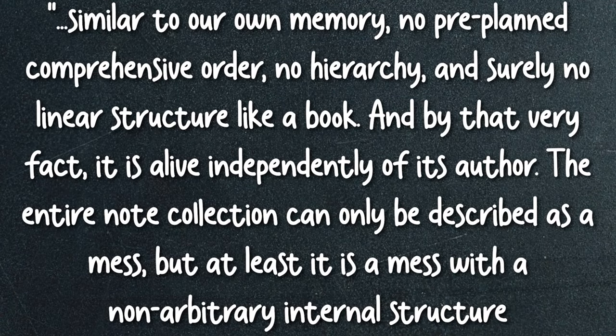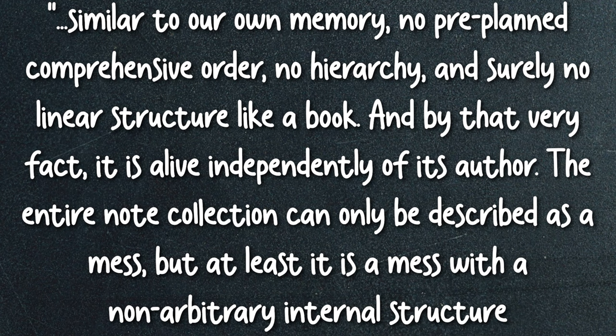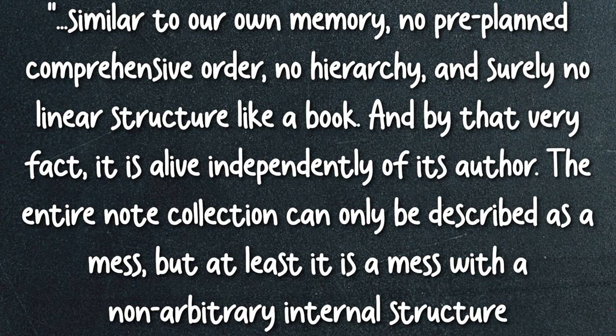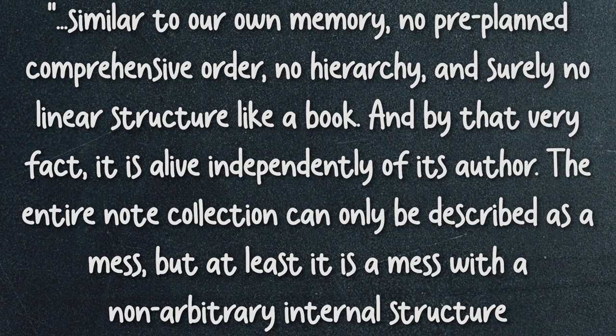Then you will have a knowledge management system that not only helps you remember and use your knowledge, but actually thinks with you and offers up surprising connections at relevant moments. As Luhmann wrote, similar to our own memory, in a Zettelkasten, there is no pre-planned comprehensive order, no hierarchy, and surely no linear structure like a book. And by that very fact, it is alive independently of its author. The entire note collection can only be described as a mess, but at least it is a mess with a non-arbitrary internal structure. So with all those things in mind, let's get messy.